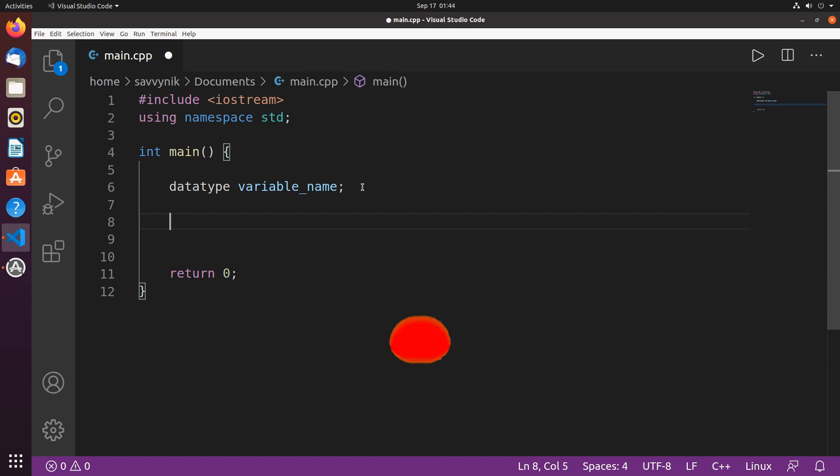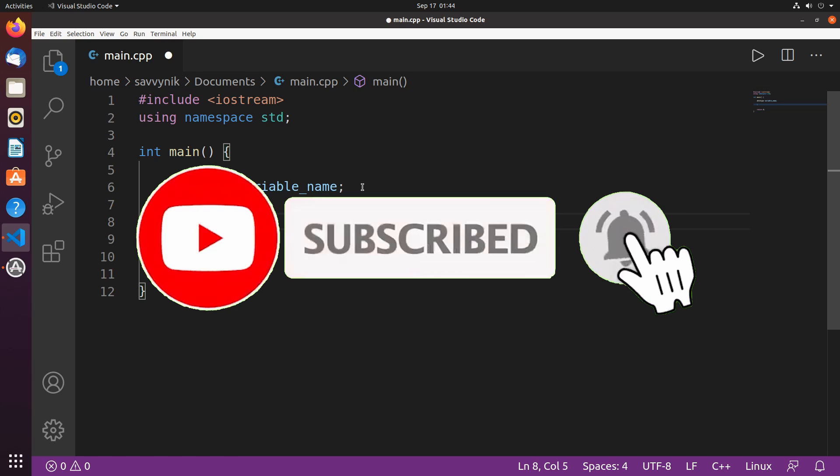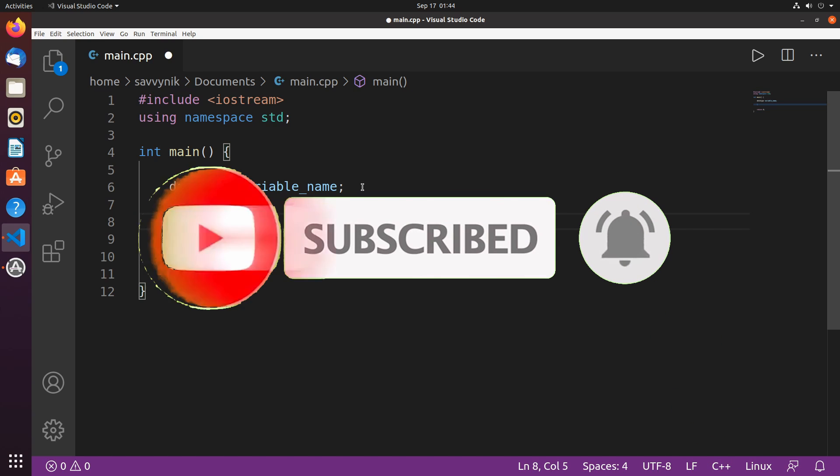Keep up with the series and support the channel by subscribing below and hitting the notification bell for more Linux and programming videos.